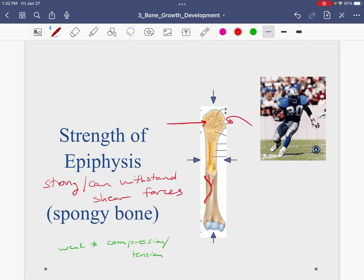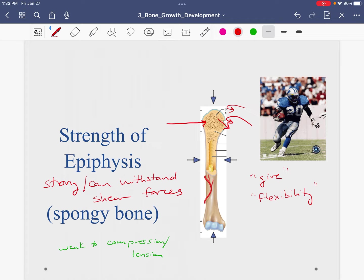Sometimes this is described as the ability to give a little bit. The spongy bone has a little flexibility — not like cartilage, we're not going to see the bone bend 50 degrees. But when we have a side-to-side force, the epiphysis can actually bend just a little. Because it's not as strong overall, it gives us some benefit in being a little bit weaker because it can give. The strongest structures have both strength and a little give — think about bridges.